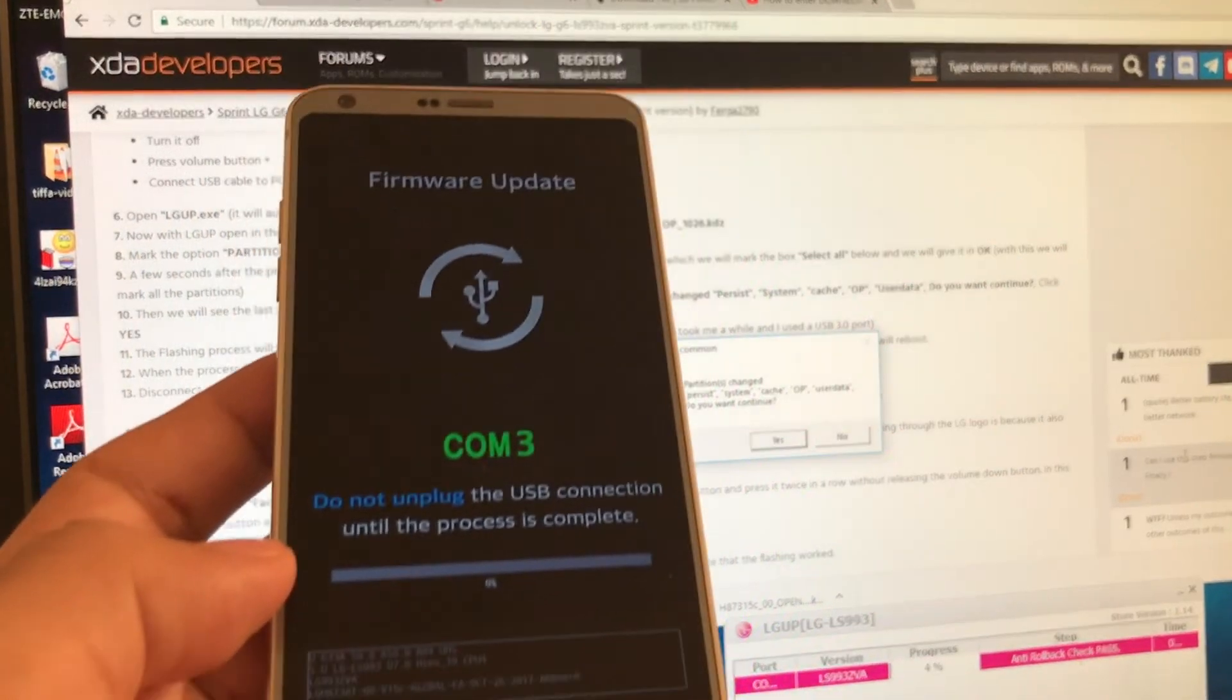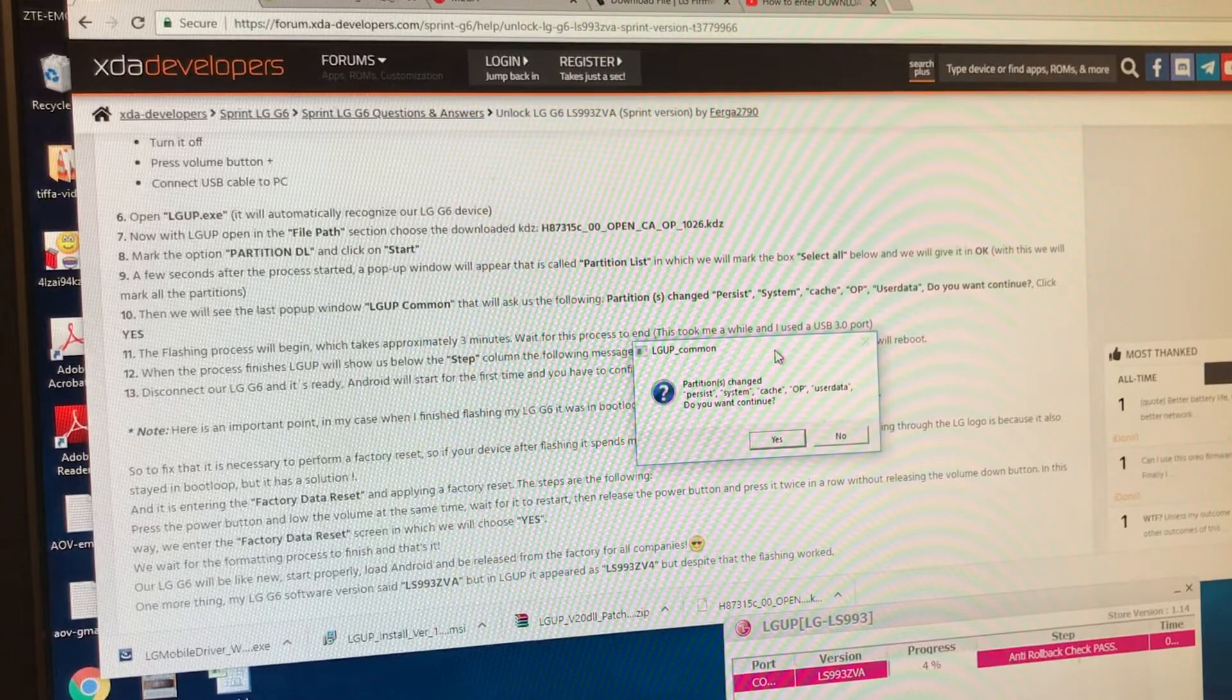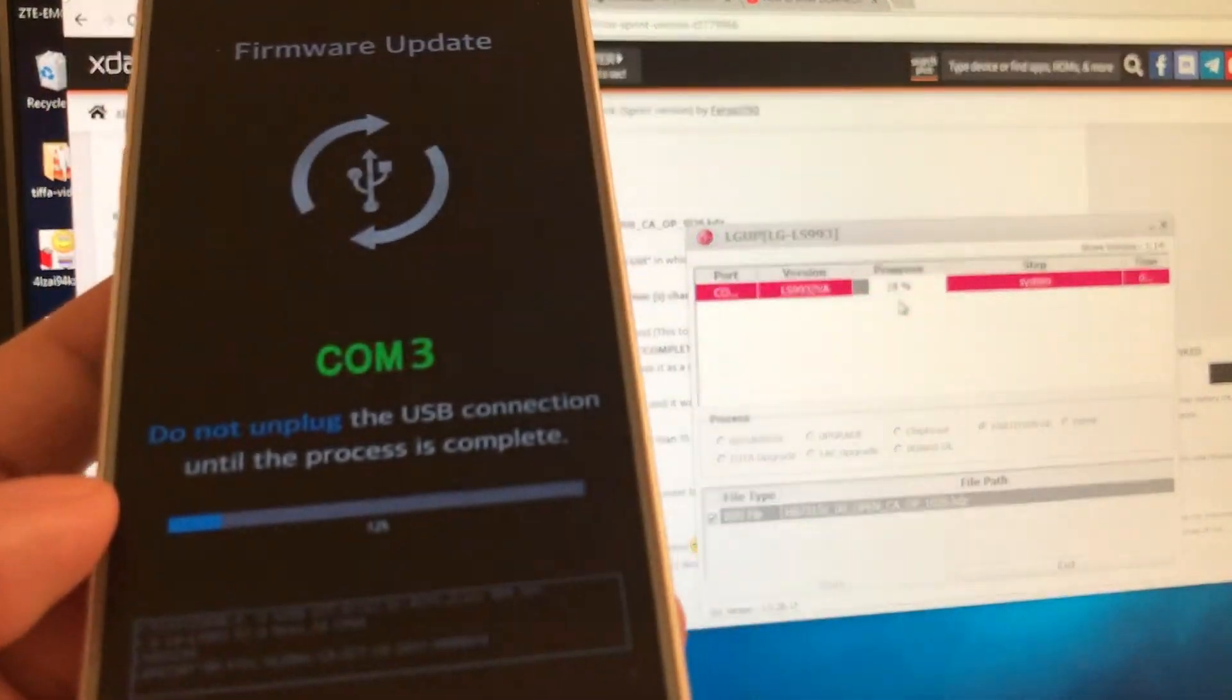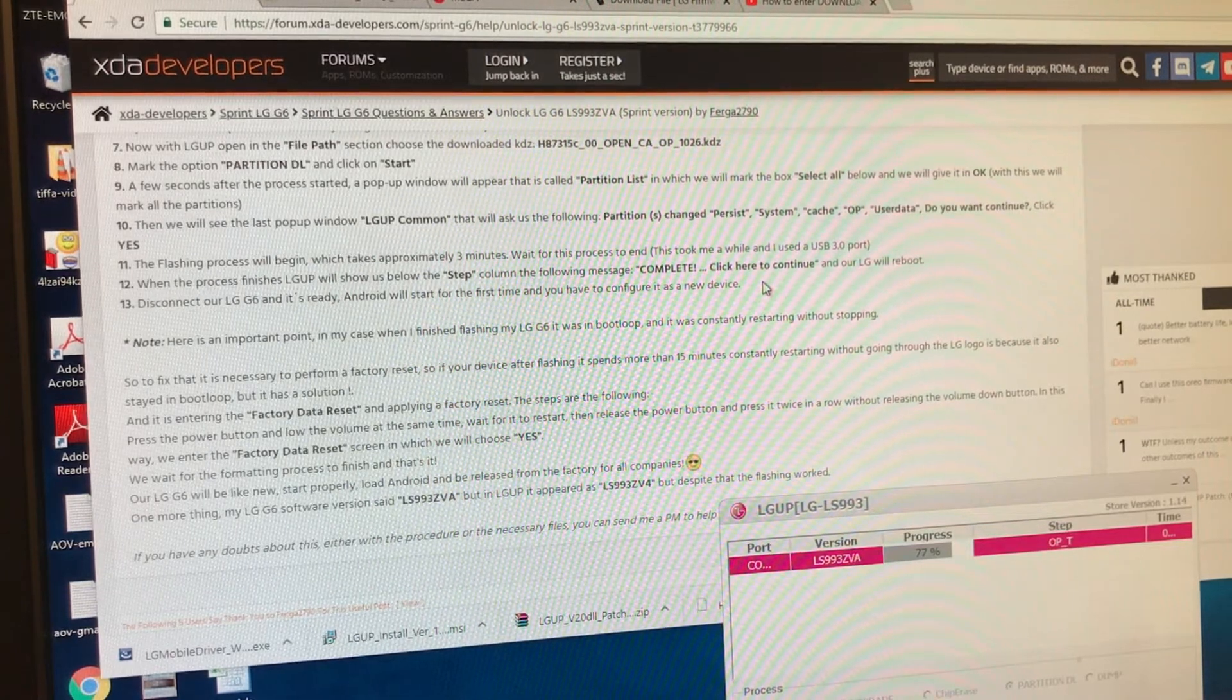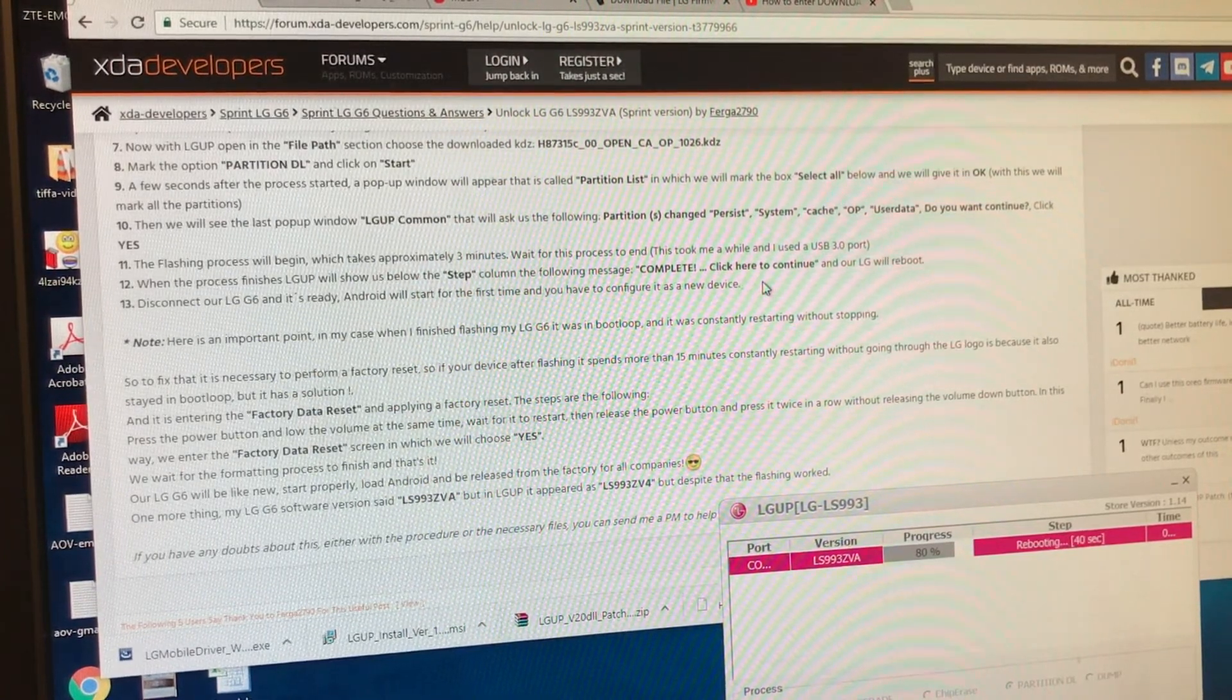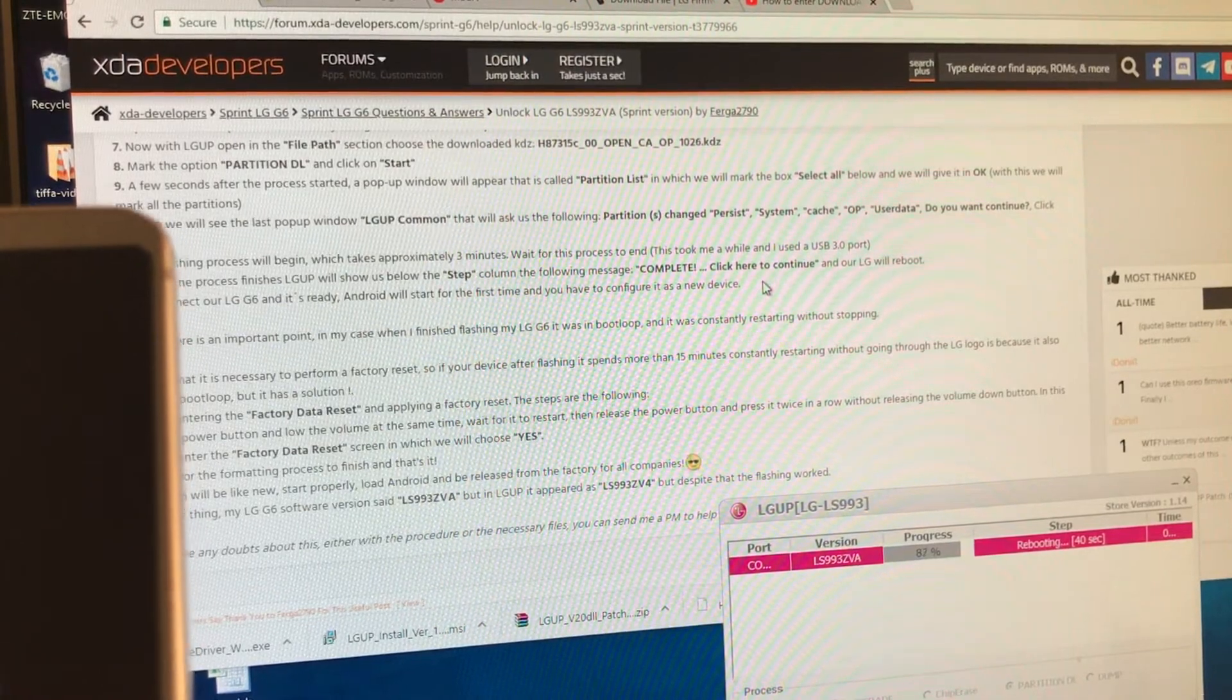So this is what's happening on the device. Com3, do not unplug the device. Firmware upgrade. And then they're going to ask partition change. Do you want to continue? Click yes. So we can see here the progress, guys, is 11%. And you can see here the progress also. Firmware upgrade. Do not unplug. So we are at 77%, 78%. So it's going fast. It's almost done. And it says here under the instructions that the phone is going to... it's restarting.